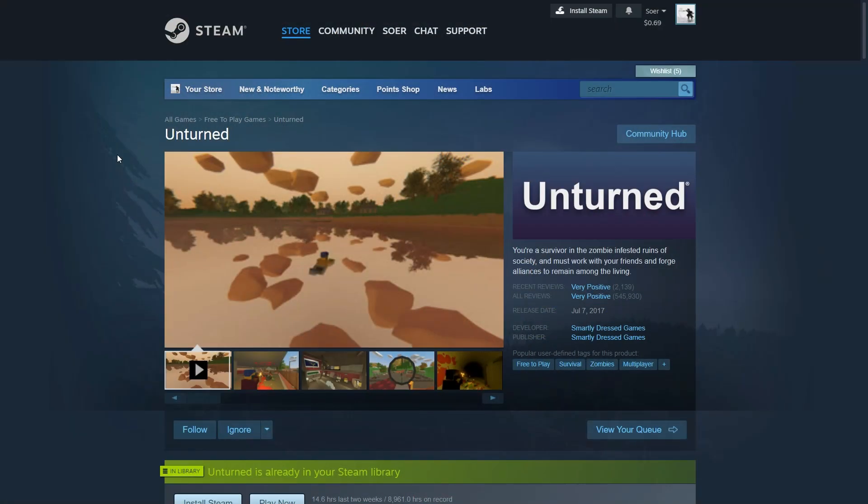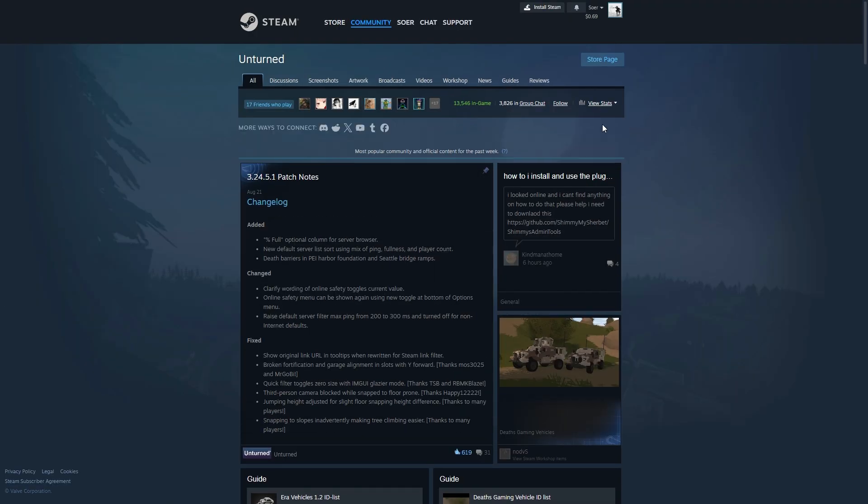To find a mod that you'd like to add to your Unturned server, head over to the Unturned store page. Then click on community hub, workshop.